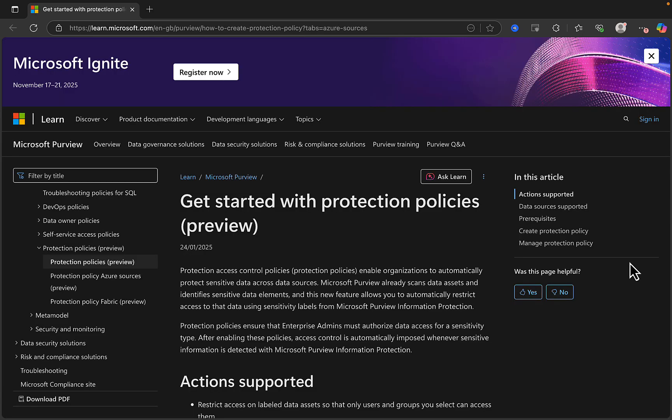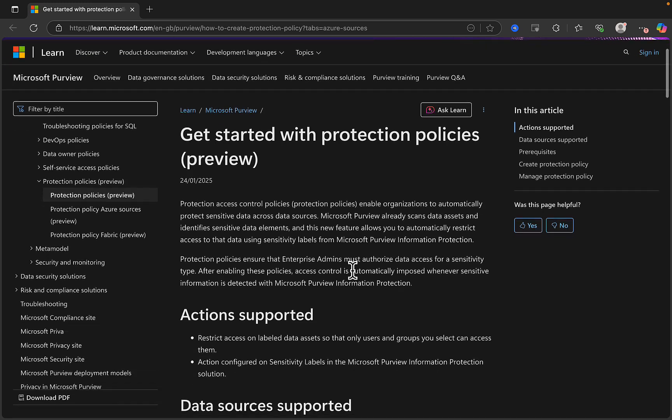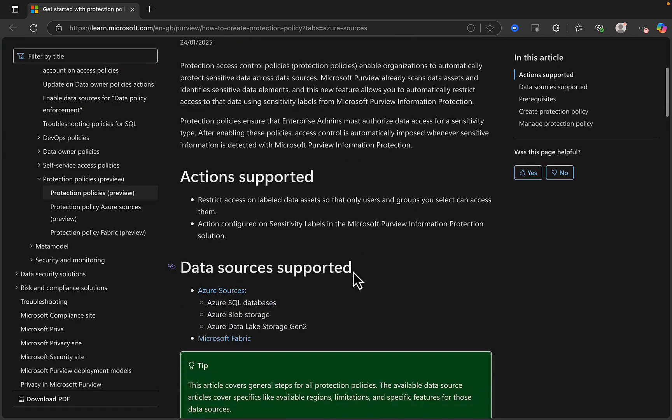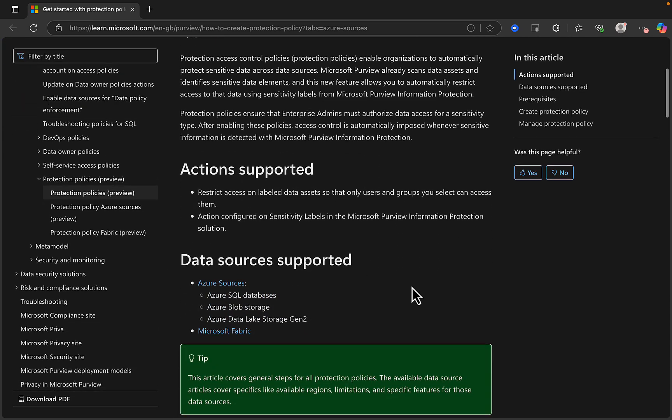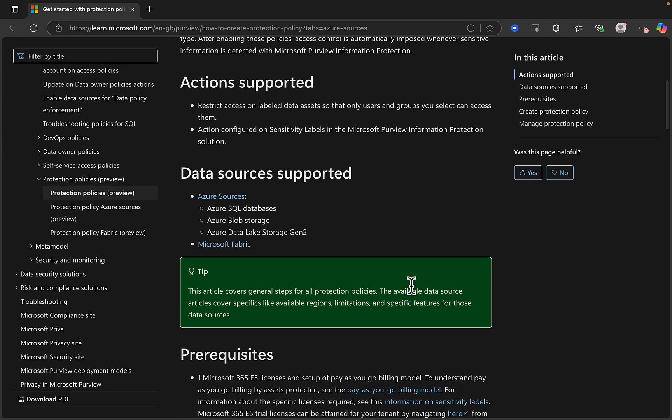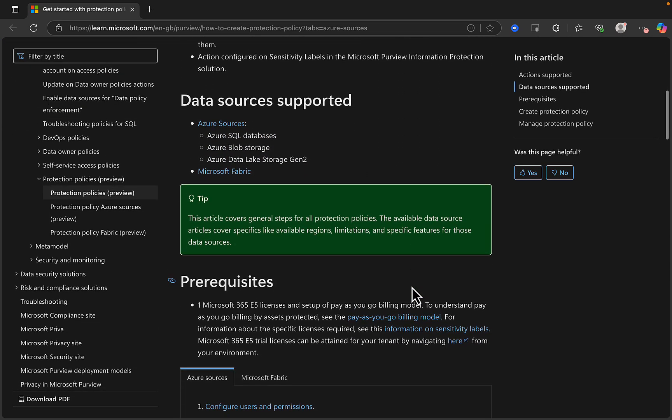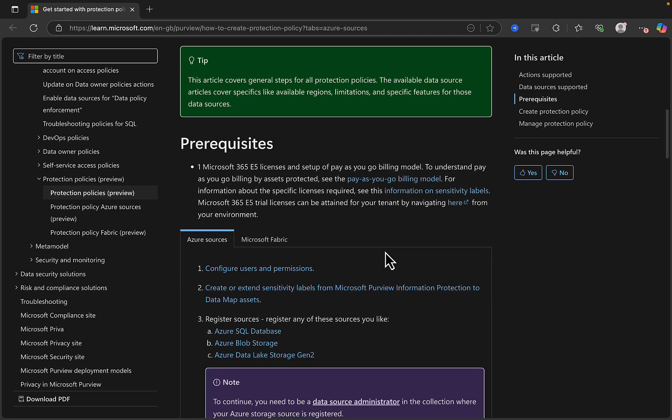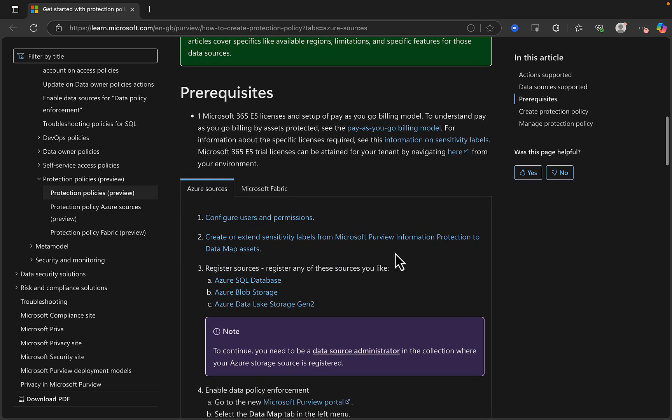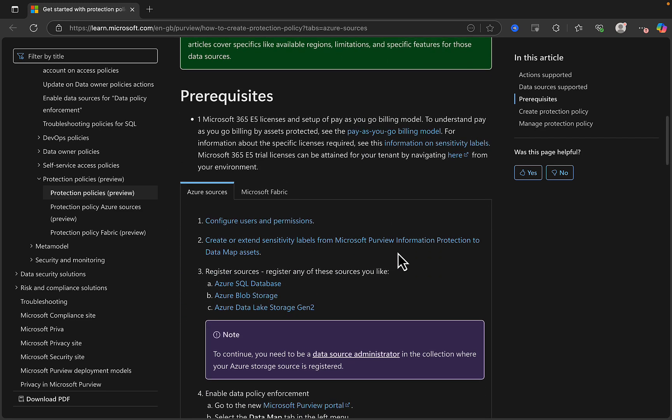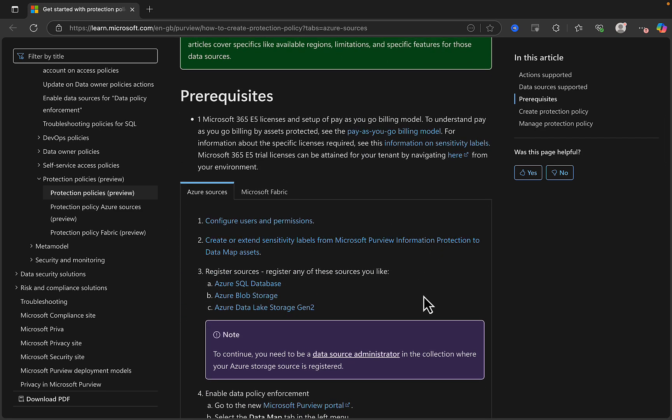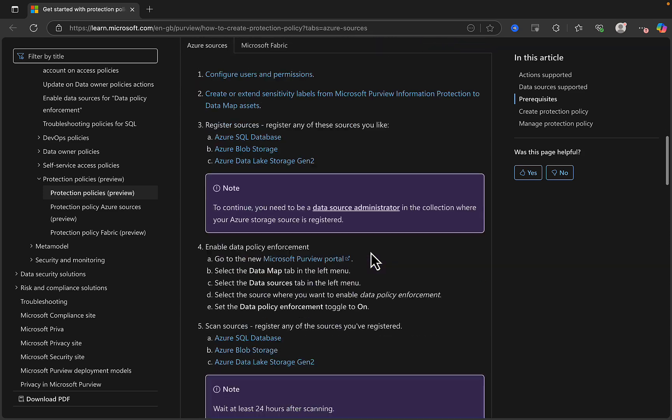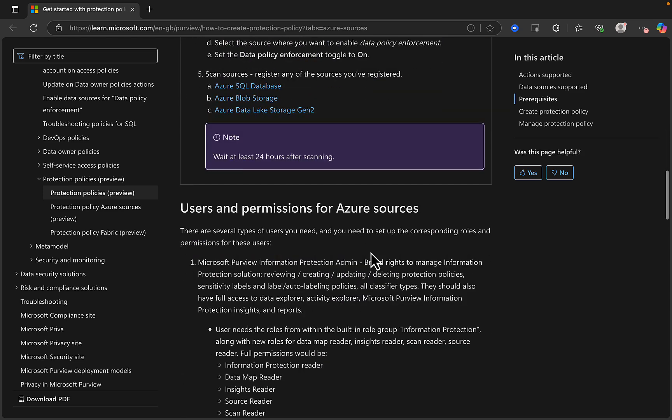As ever, there is some good learn content, which shows you how to get started with protection policies in Purview, and you can see the actions that are supported along with the data sources. So, we've got Azure sources like SQL databases, blob storage, data lake storage, and Microsoft Fabric. There are some prereqs, so you're going to need E5 licenses, and you can check this out for yourself.